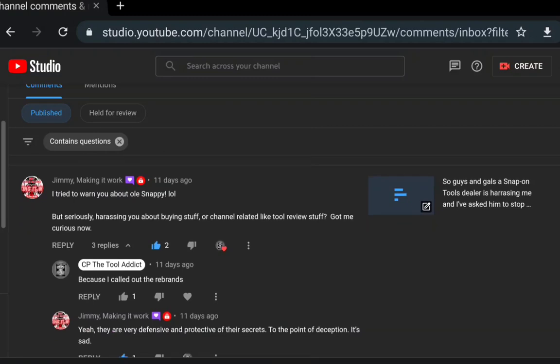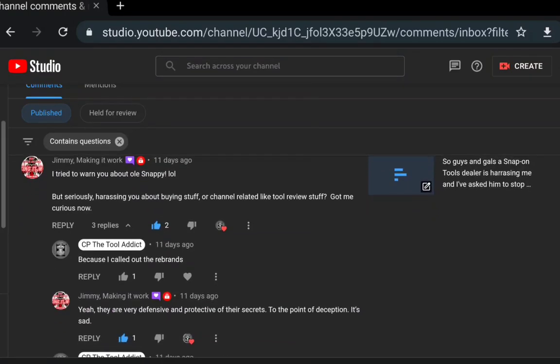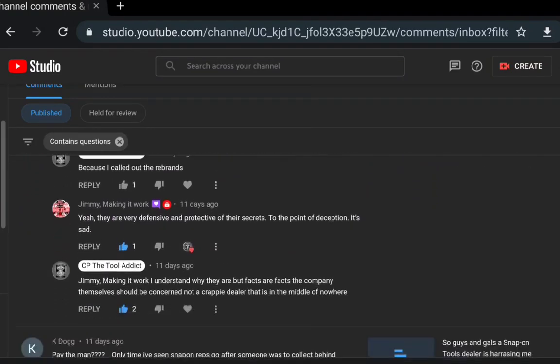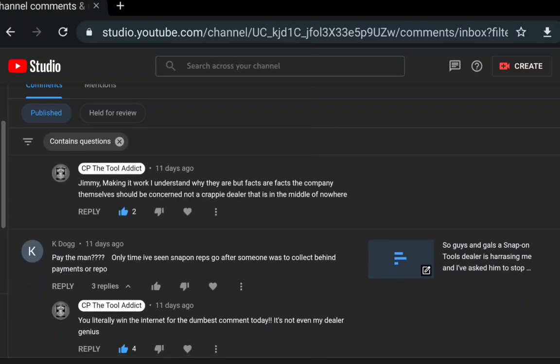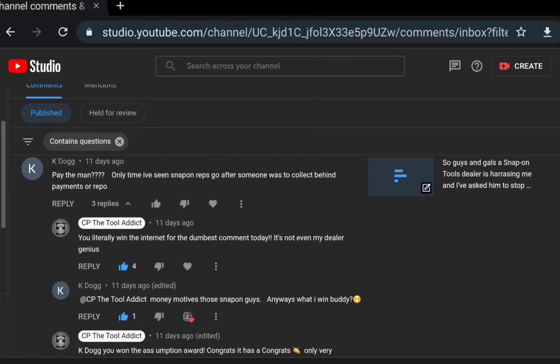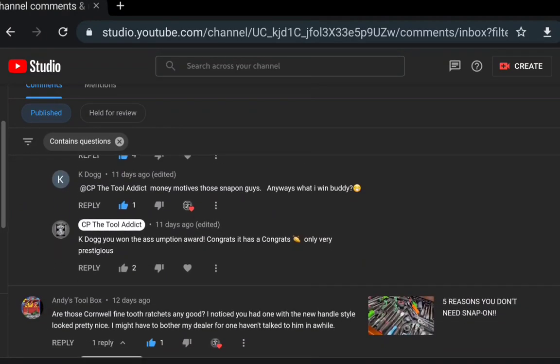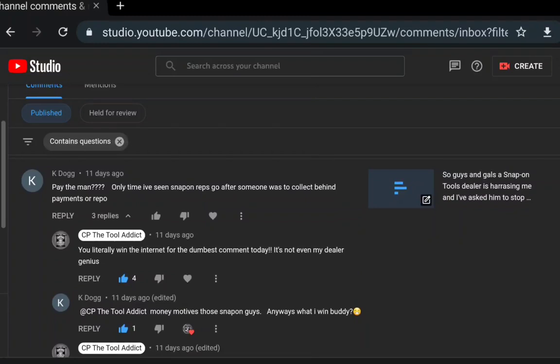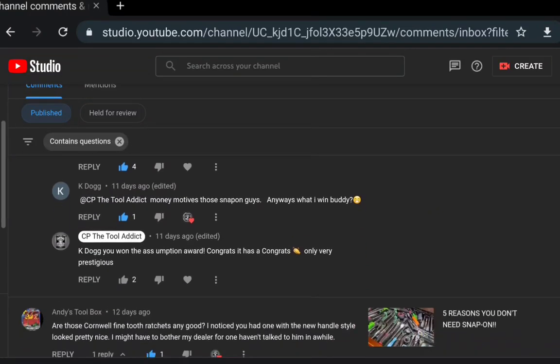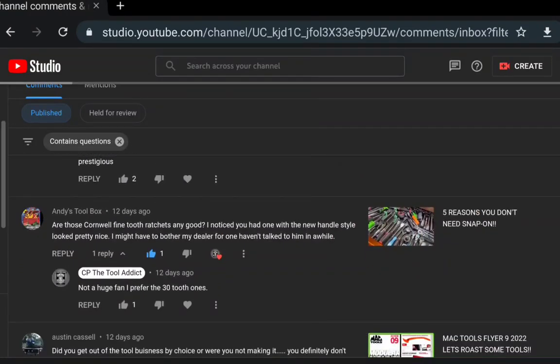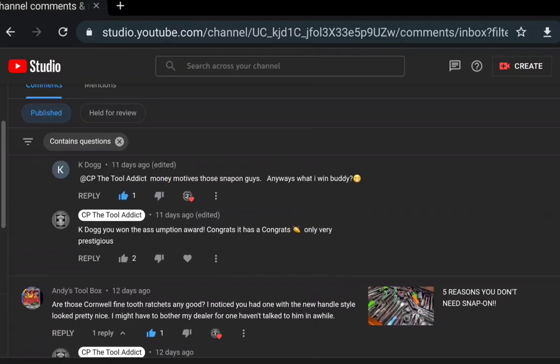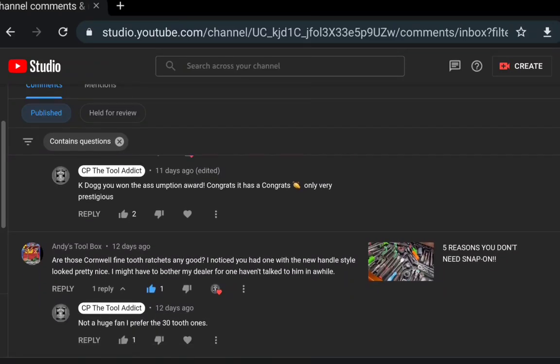I tried to warn you about the old Snappy. Jimmy Making It Work says: pay the man. I always pay the man, that's not the problem. This is the kind of crap that I got to deal with from people that just come up with stupid comments. We had a little deal, he was just trying to mess with me I think.